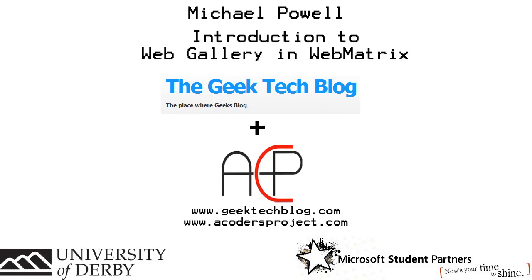Hello, this is Michael Powell from the Geek Tech Blog and the Coders Project, giving you an introduction to Web Gallery sites in Web Matrix.